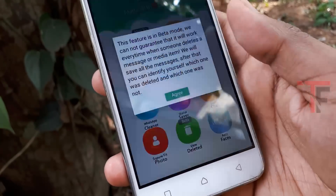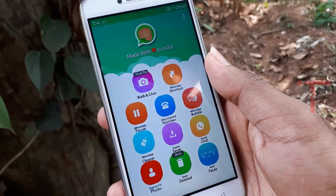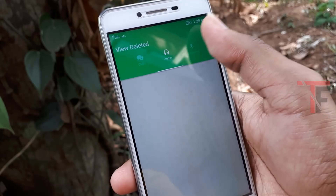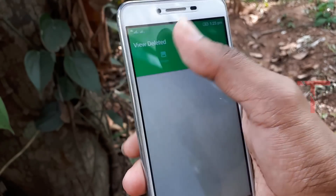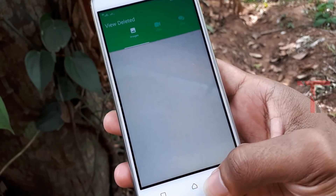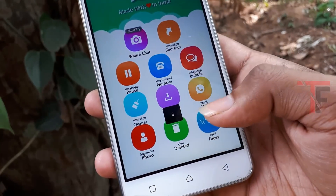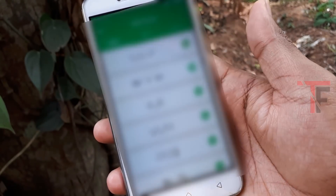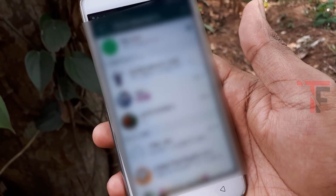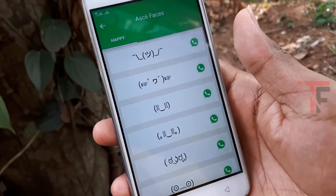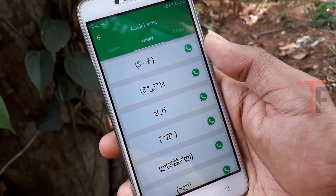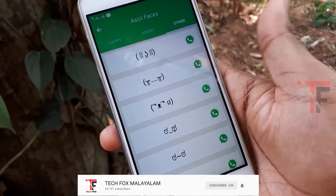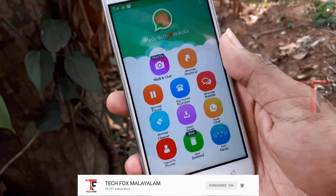The next feature is View Deleted. You can click on that option and view deleted messages in WhatsApp. You can delete any message, audio, video, or recording. The View Deleted feature lets you see deleted photos, images, and more. You can also share those photos in WhatsApp.